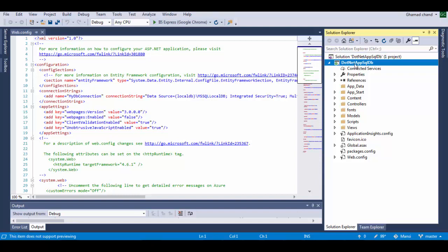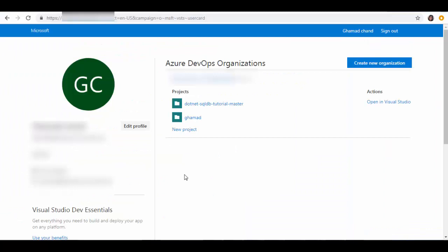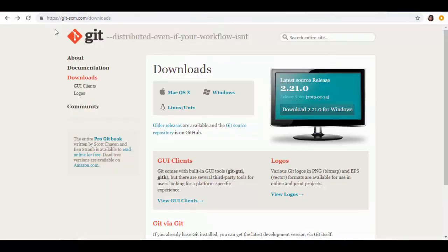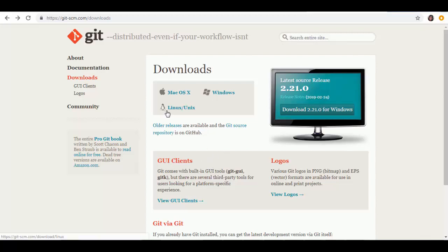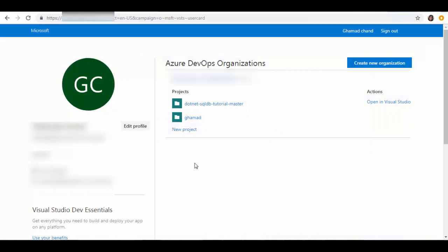To get started, the first thing which you have to do is to download Git and install it on your laptop. So you can download Git from this link, you can go to git-scm.com and you will see this page. Based on your OS you can download, by the 64-bit or 32-bit Windows. I have downloaded and already installed. Once you have installed Git on your laptop, then we will go back to your DevOps account.